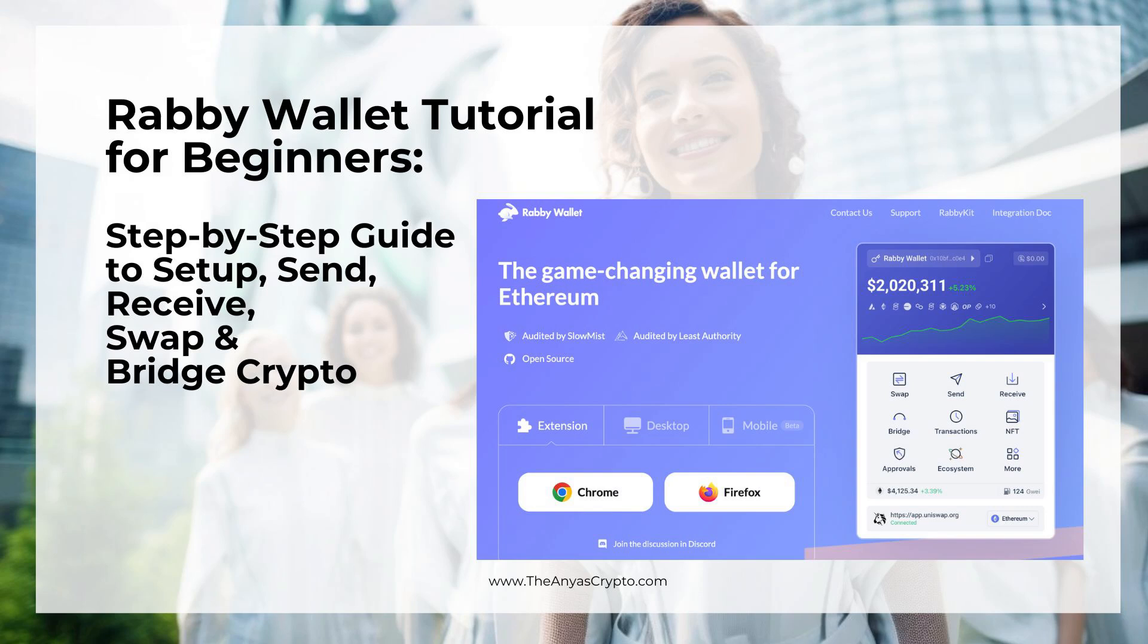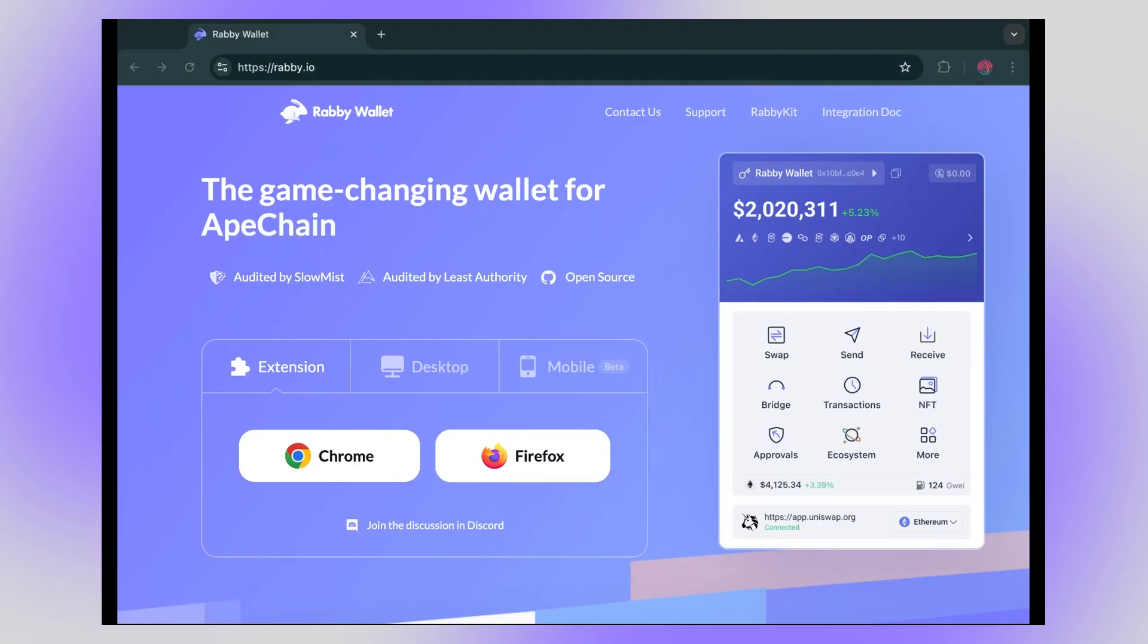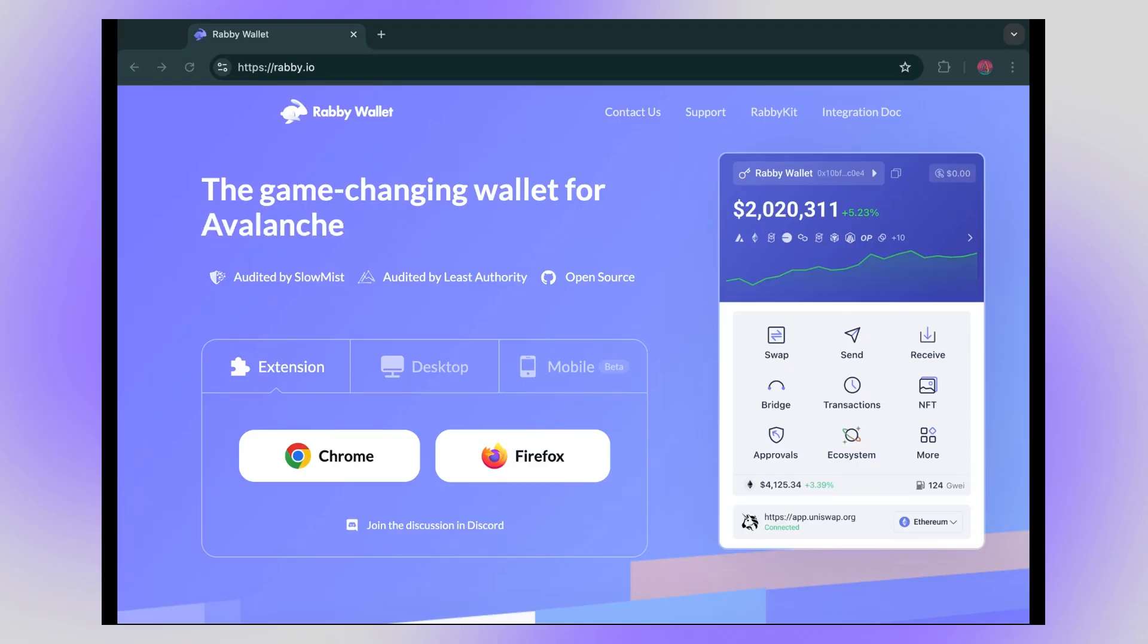Hi everyone, welcome to this step-by-step tutorial on Rabi Wallet. This is a very powerful wallet for Ethereum and other EVM compatible chains such as Optimism, Base, Binance Chain and many more. It's secure, it's easy to use, it has additional features that are not available in other wallets so that's why we're recommending it.